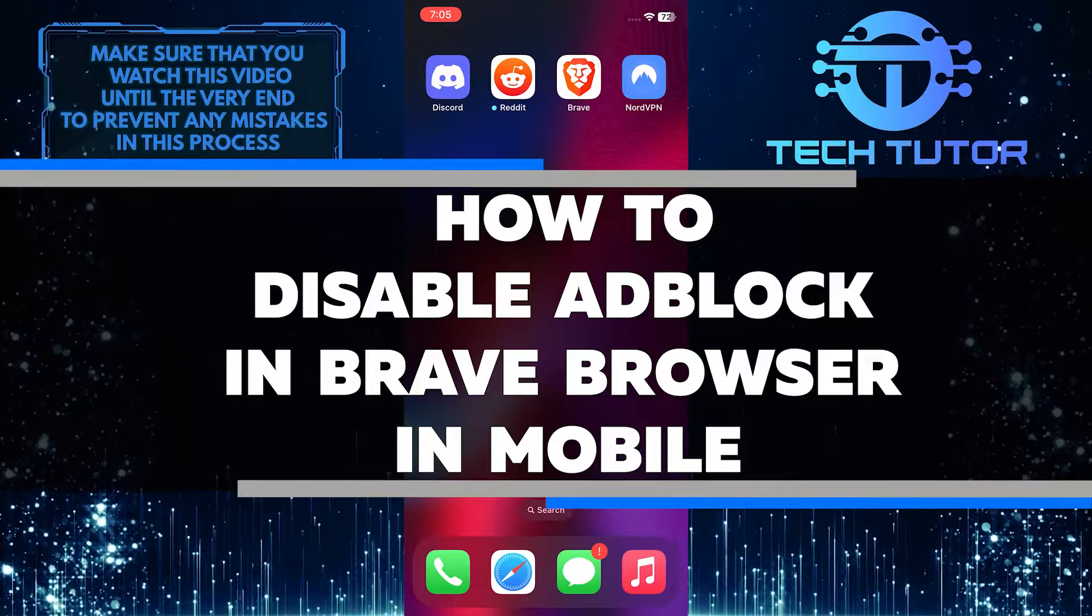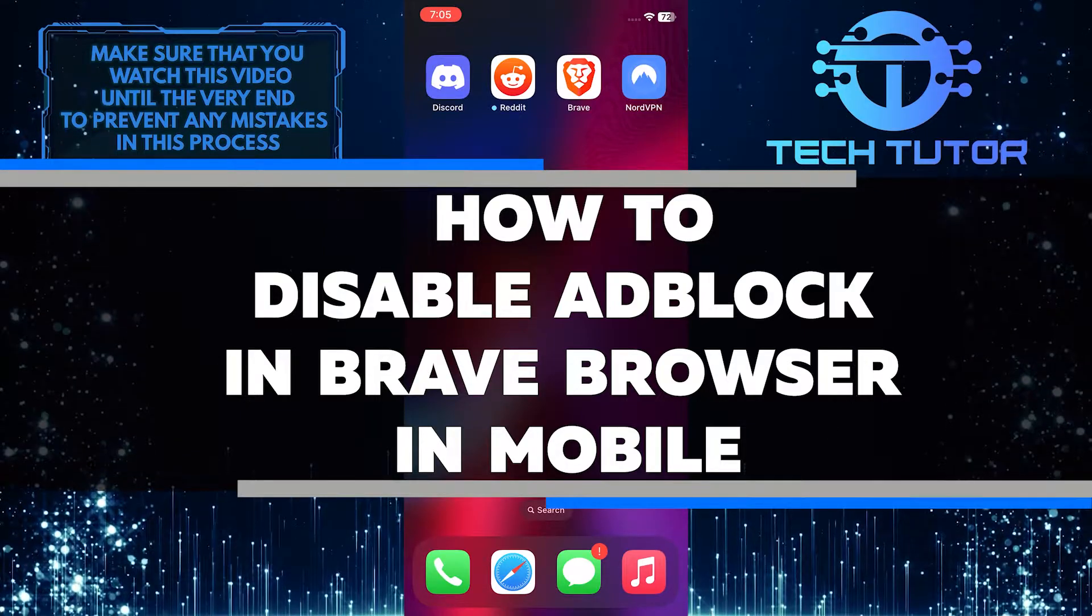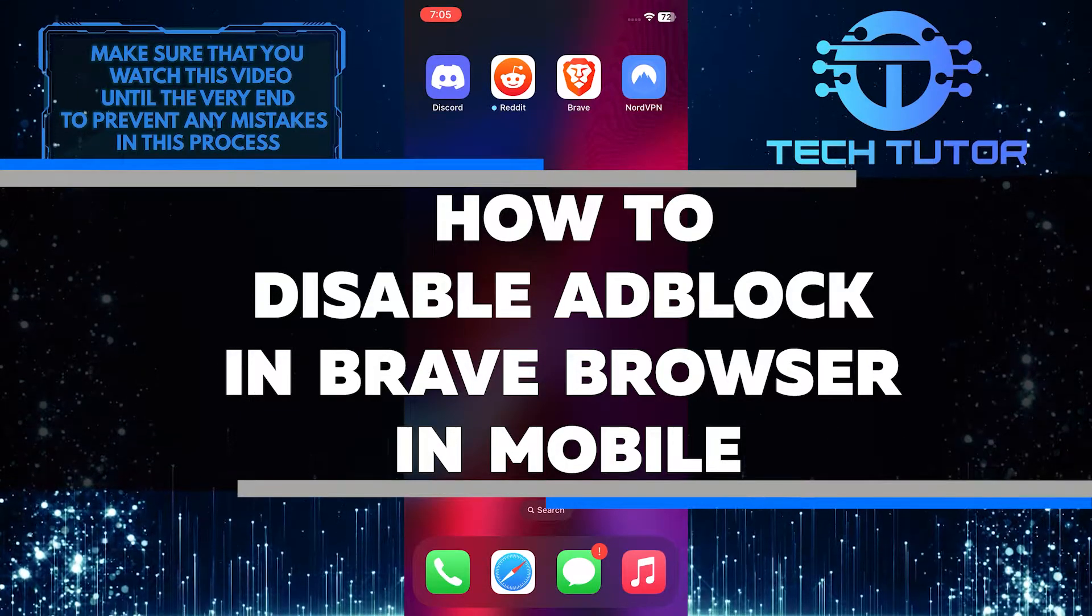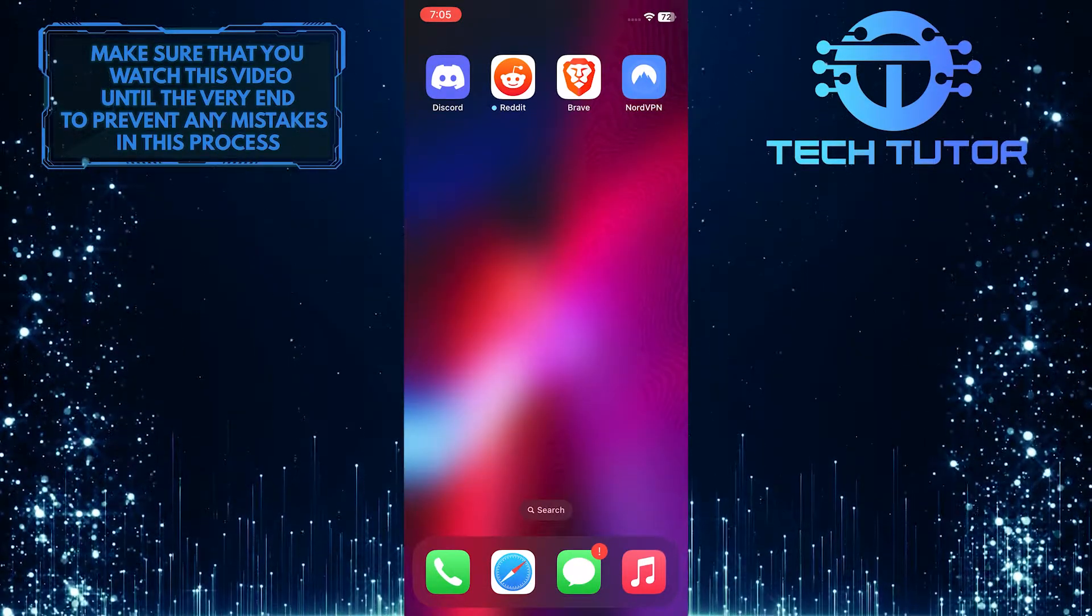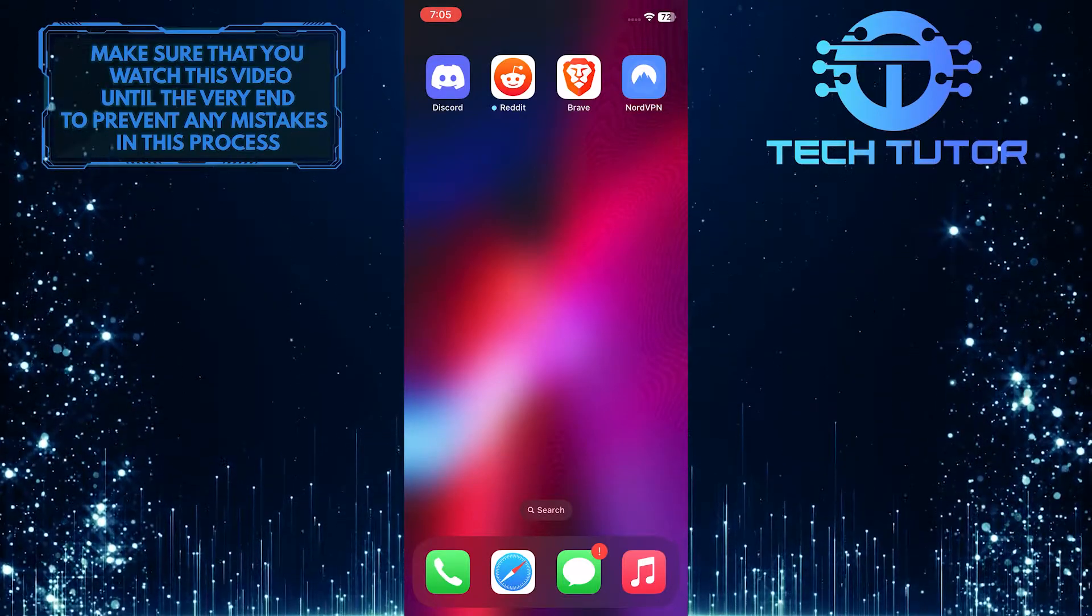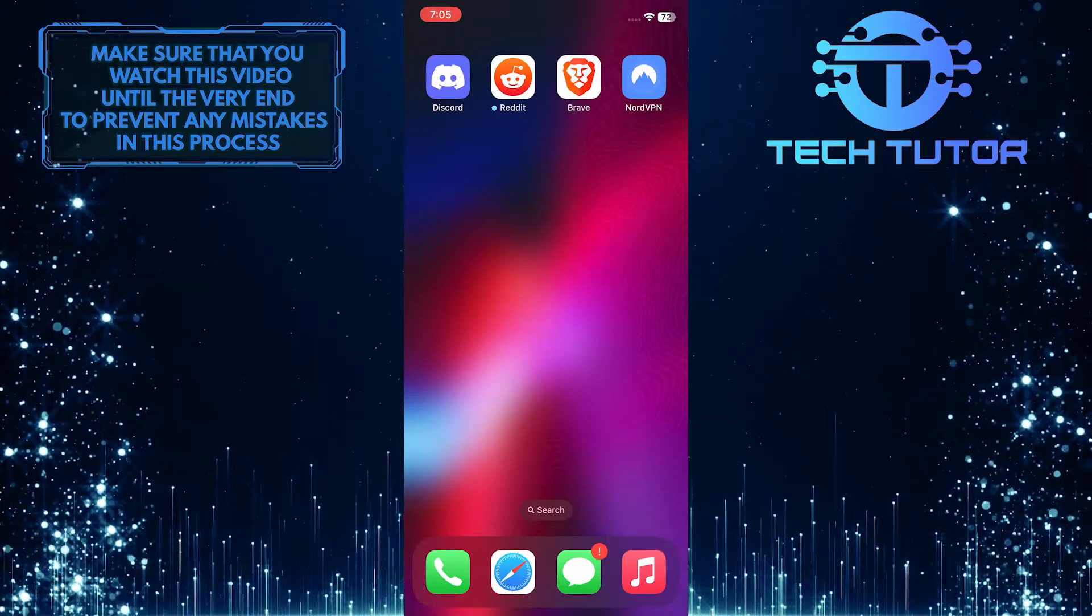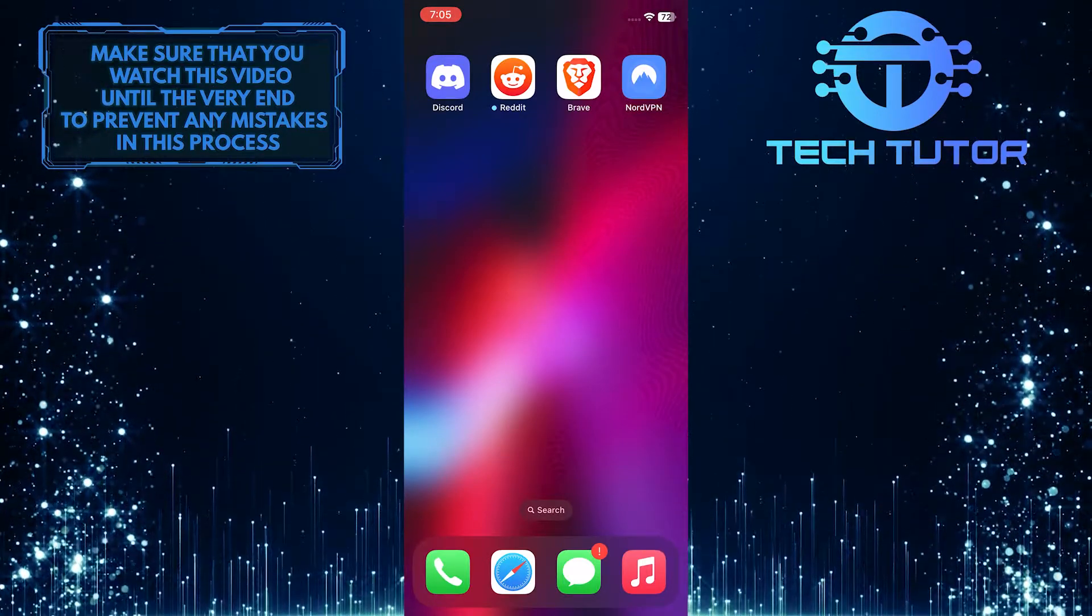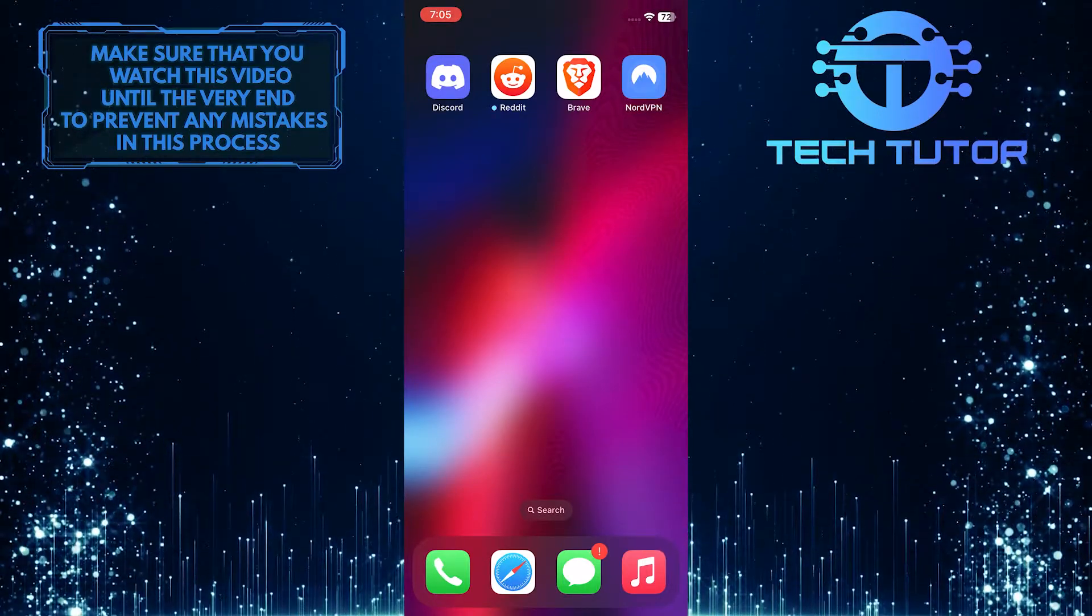In this video, I will show you how to do just that. So make sure to watch this video until the very end to find out how to disable ad block in the Brave browser on your mobile device.